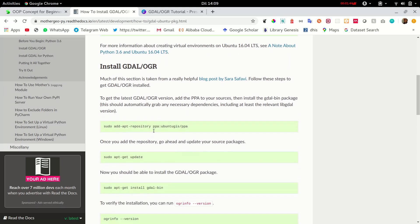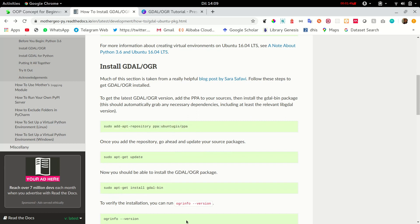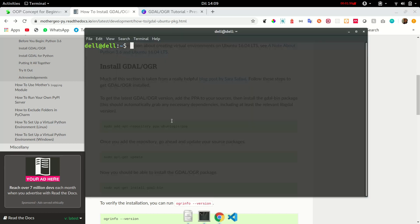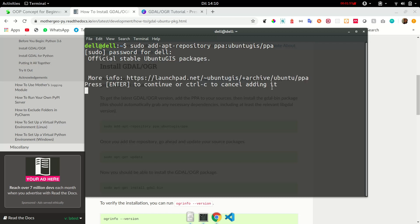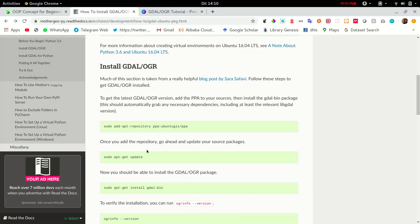I am going to add the repository which I have already done. But for the sake of you guys, I will just run it again. Now enter your password and click enter. Next, update.